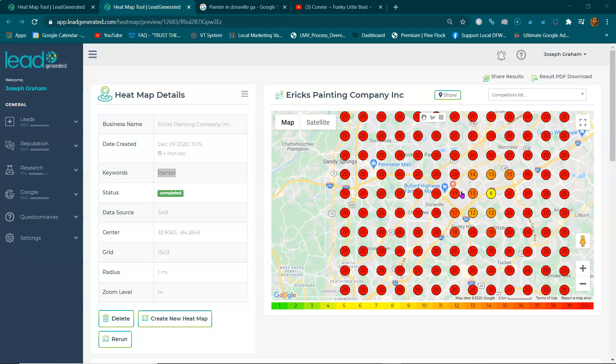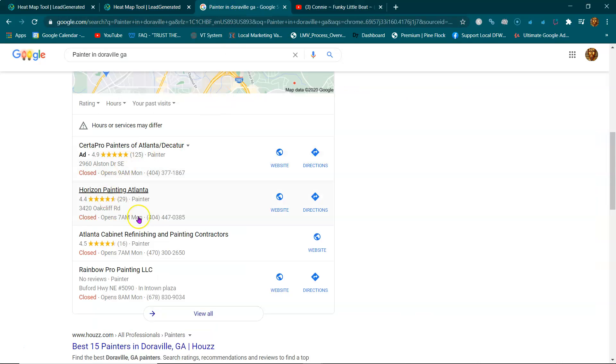They will either ask someone they know to recommend a reliable business or they're going to hop on Google and search for it. Now they're more likely to call one of these businesses in these map listings. You're 70 to 74% more likely to call one of these top three businesses than any other business on this page.